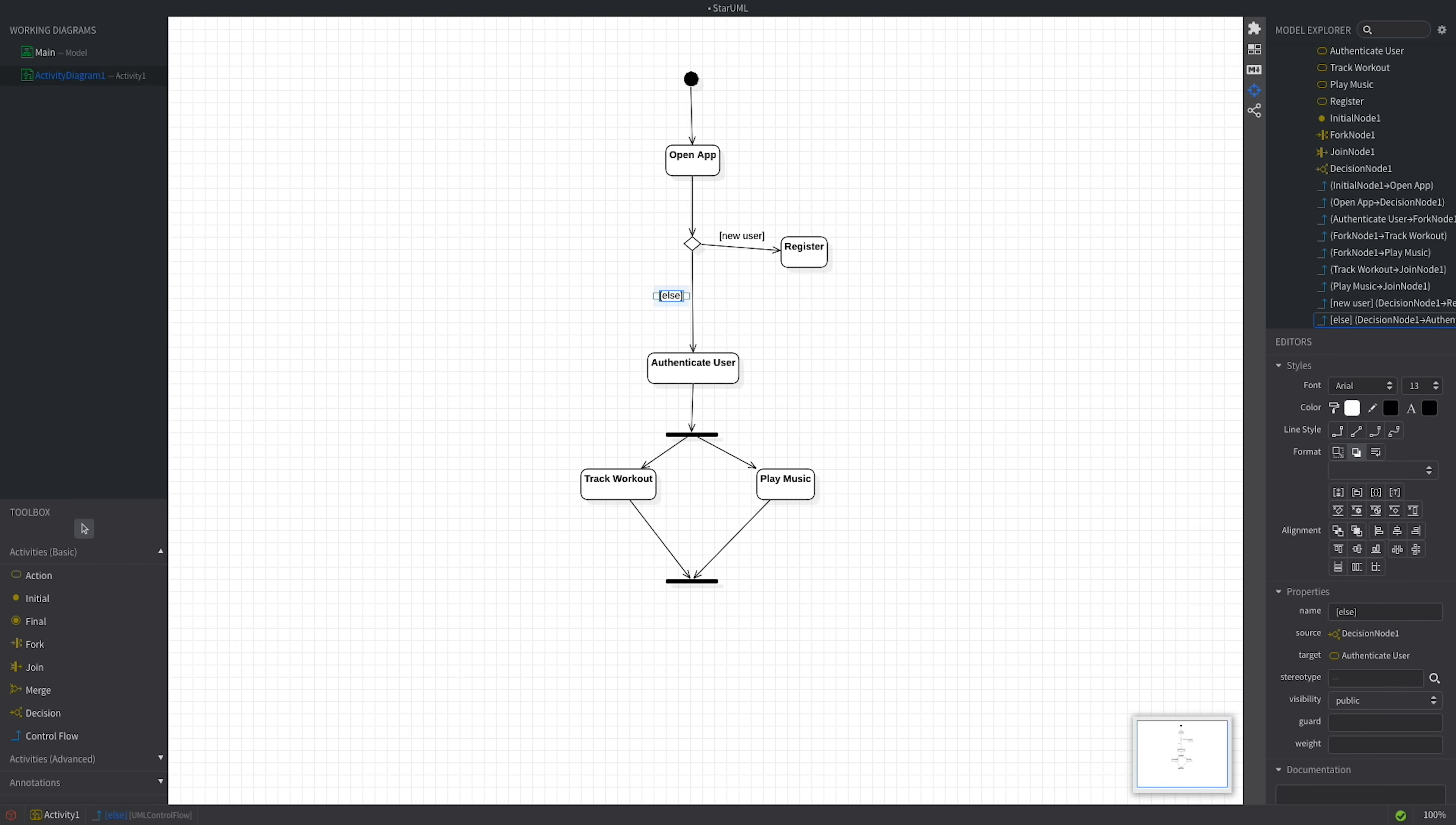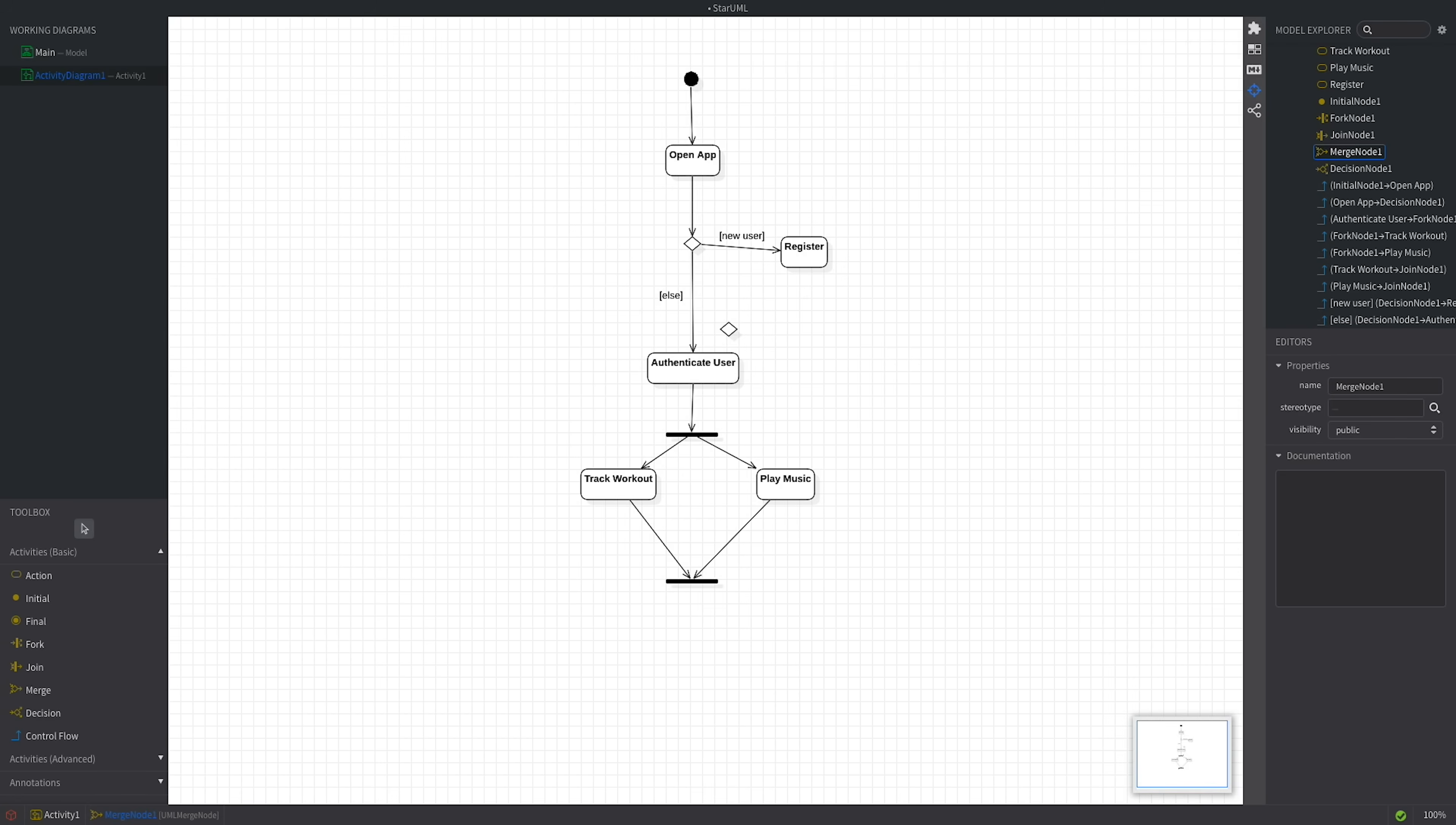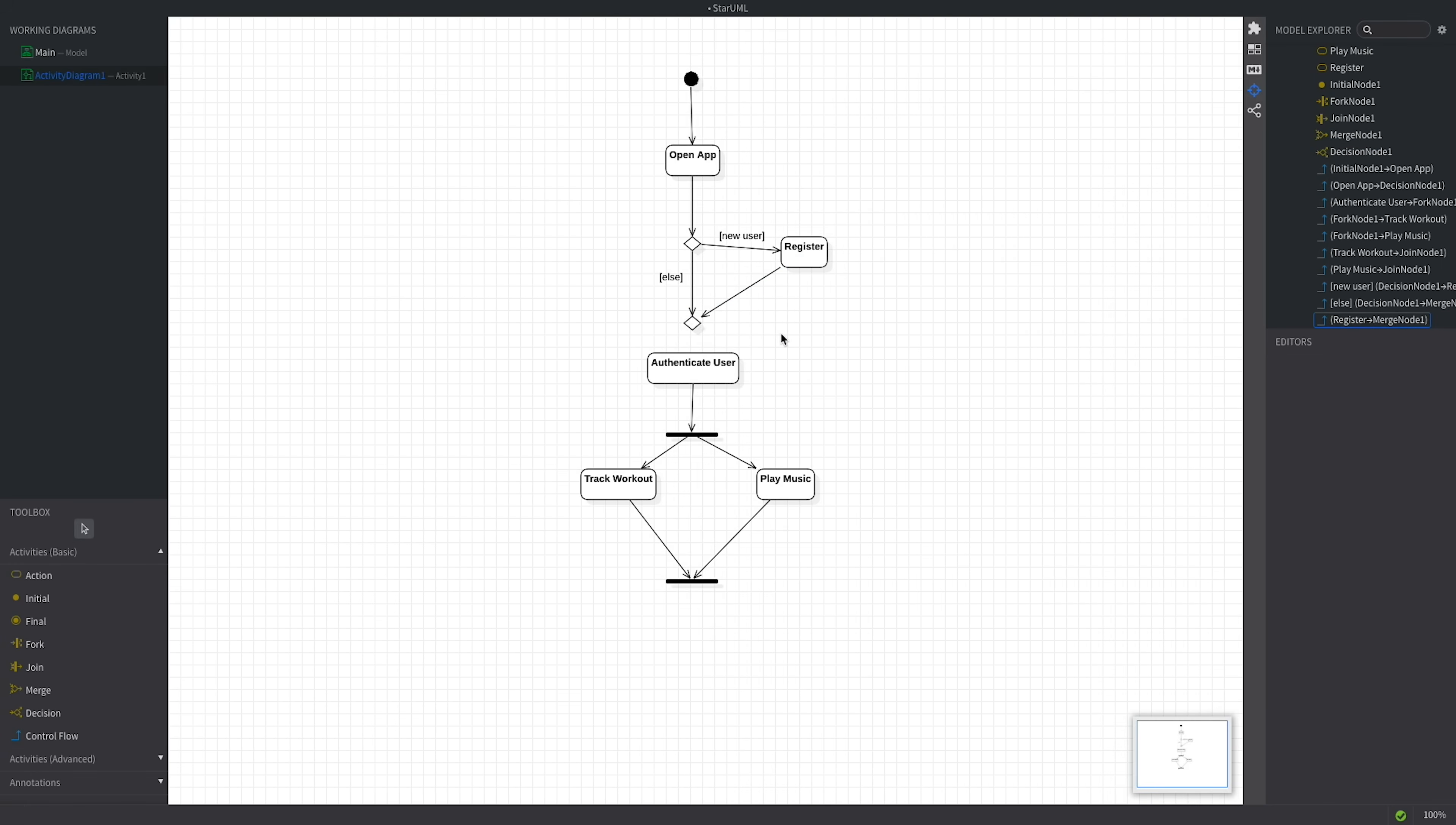Now, both newly and previously registered users can proceed to the login step. We could represent that by adding a control flow from register to authenticate user. However, drawing multiple inbound or outbound flows to an action node can lead to confusion. Instead, we'll use a merge node. A merge node clearly indicates the end of the conditional behavior. Just like the decision node, it is represented as a hollow diamond. But it has multiple incoming and a single outbound flow. We'll detach the else path and attach it to the merge node. Then we'll draw a control flow arrow from the register action to the same merge node. Now we can draw the output flow from the merge node to the authenticate user action.